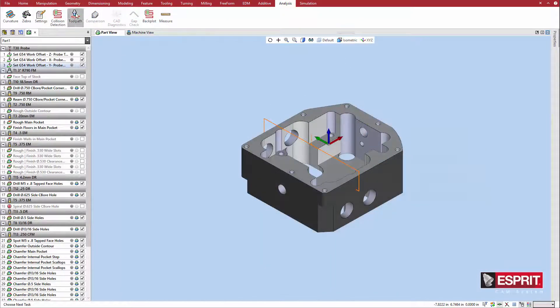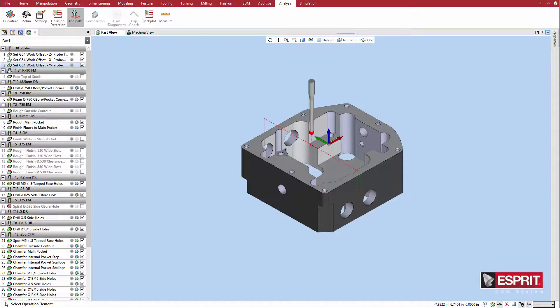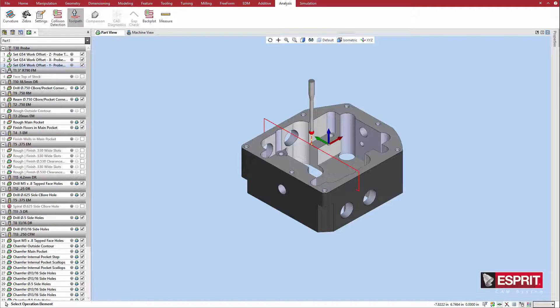Use toolpath analysis or full kinematic simulation to confirm the effectiveness of the measuring cycle and to visualize the probe's touchpoints in relation to the geometry.